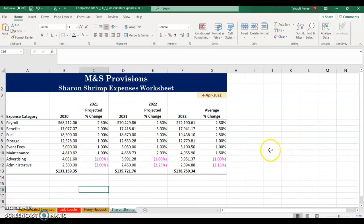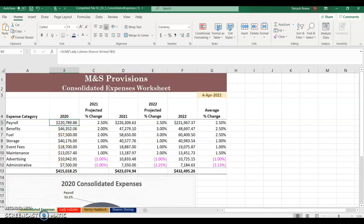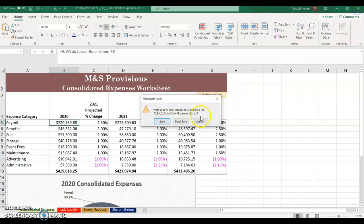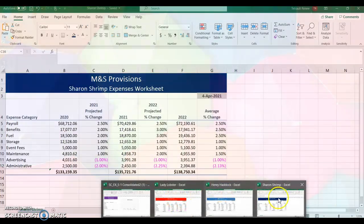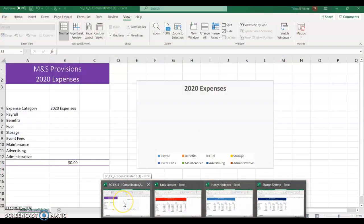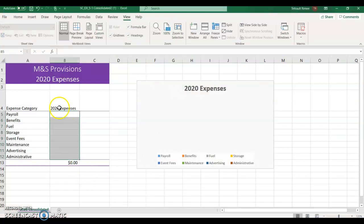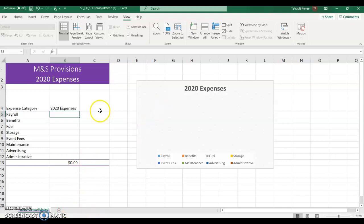This consolidated file is finished — we're done with it. When we were looking for the totals on consolidated expenses, you were adding Lady Lobster, Henry, and Sharon all from the same workbook. The next part of this assignment is how do you add totals from different workbooks, not the same one. Close out of here. You should have open right now Lady Lobster, Henry Haddock, Sharon Shrimp, and also the start file. We want to open up the 2020 Consolidated file — it's a file all by itself.